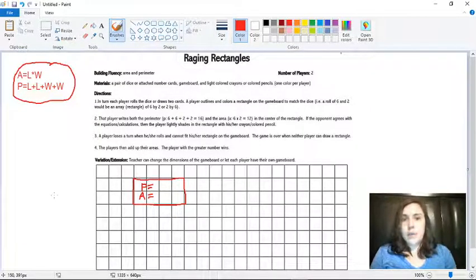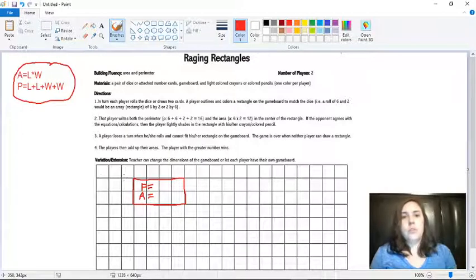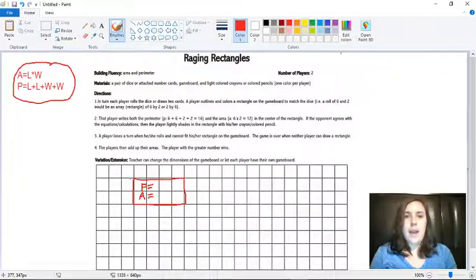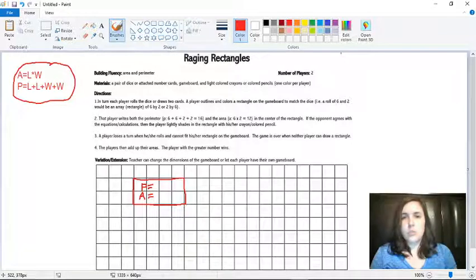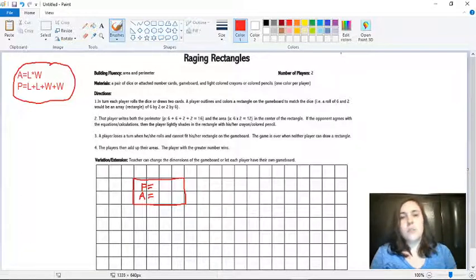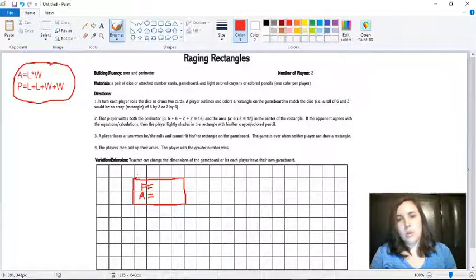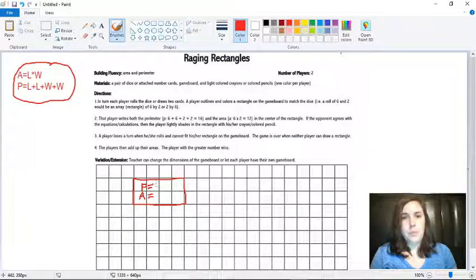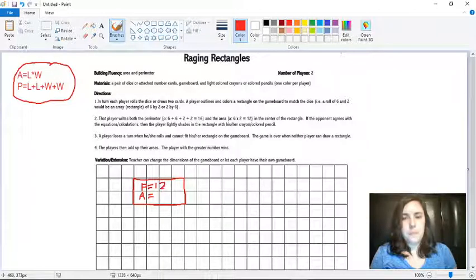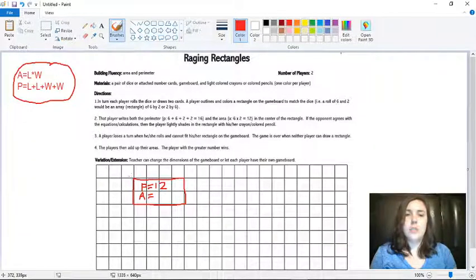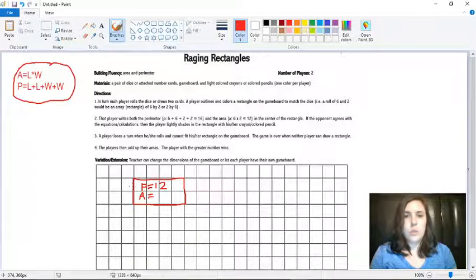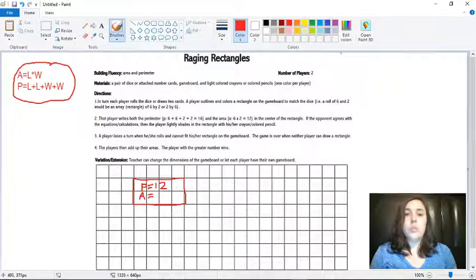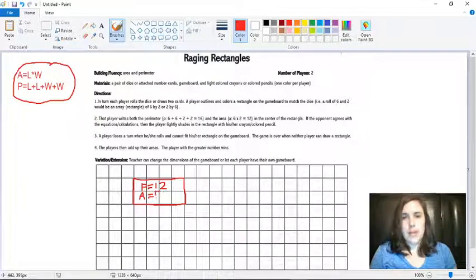So as player one, I'm going to first find the perimeter. So I'm going to add two plus four which is six, plus two more which is eight, plus four more which is twelve. So my perimeter is twelve. And then to find the area, I'm going to multiply the length times the width which is two times four which is eight. So I'm going to write eight.